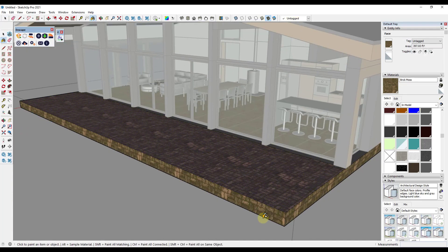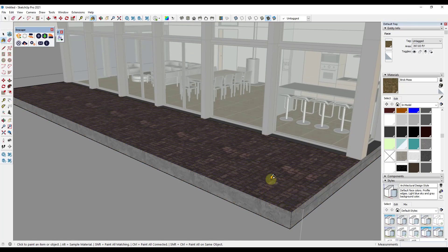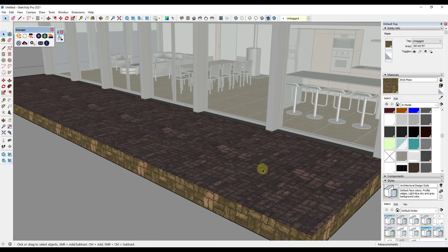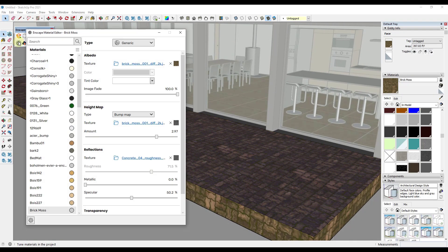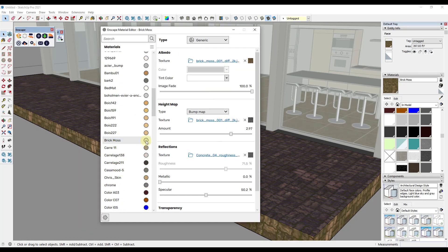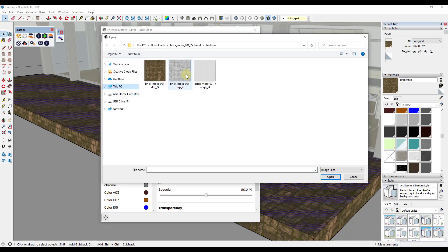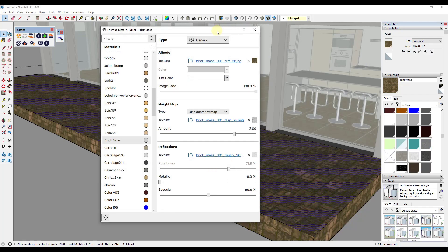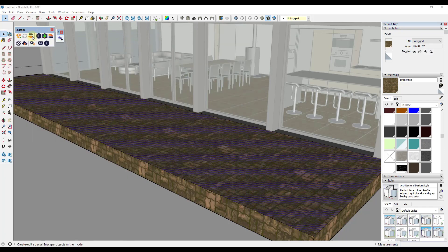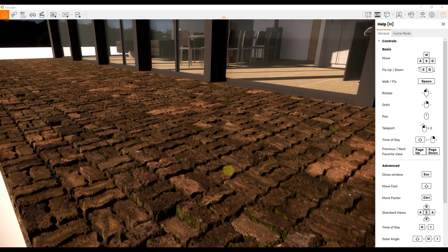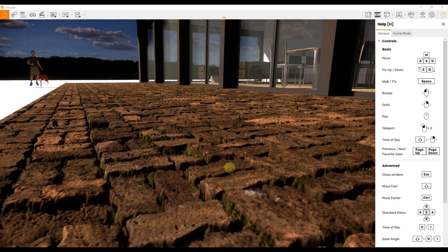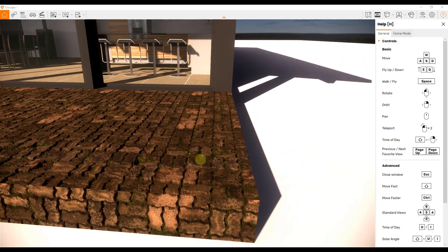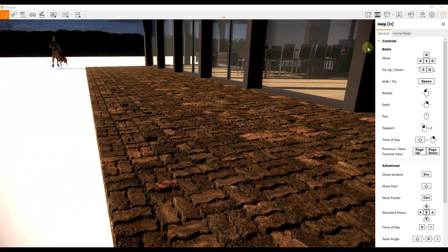Apply it to a face in the model, then jump over into the Enscape material editor — Brick Moss will show up in the material list. That one came in with a displacement map, so go find that — it's the DISP file. Note that as a displacement map, then also bring in the roughness map. Now we've created the Brick Moss material. If we render it you can see how it came in — it's really good with a displacement map, showing ups and downs. You can adjust how strong the effect is, but it looks rough and realistic.